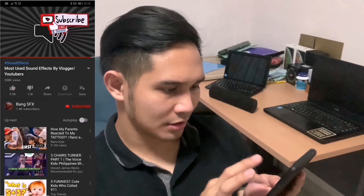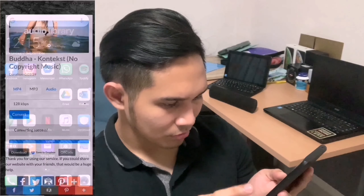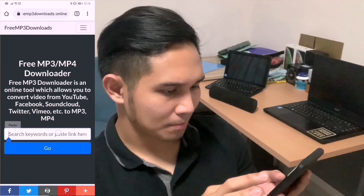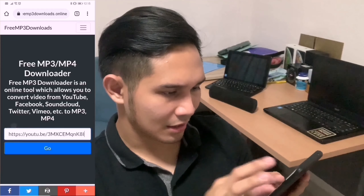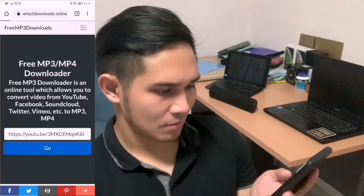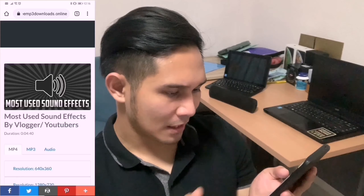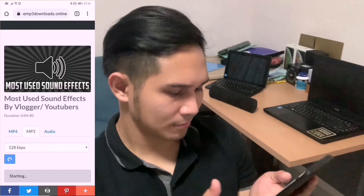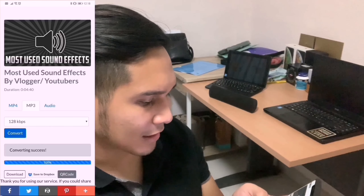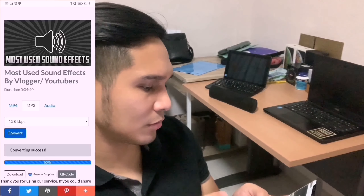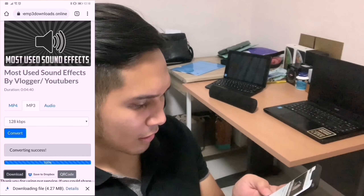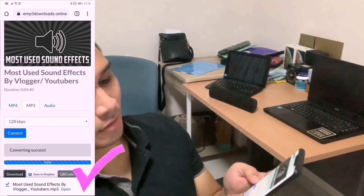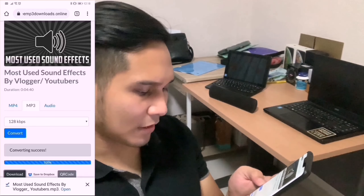Same as before — click the share arrow and copy the link. Go to the same site, paste the link and press Go. Scroll down, press MP3, press Convert, and after converting is successful, press Download and wait for the file to download. There you have it — you have downloaded all the effects for your vlogs.